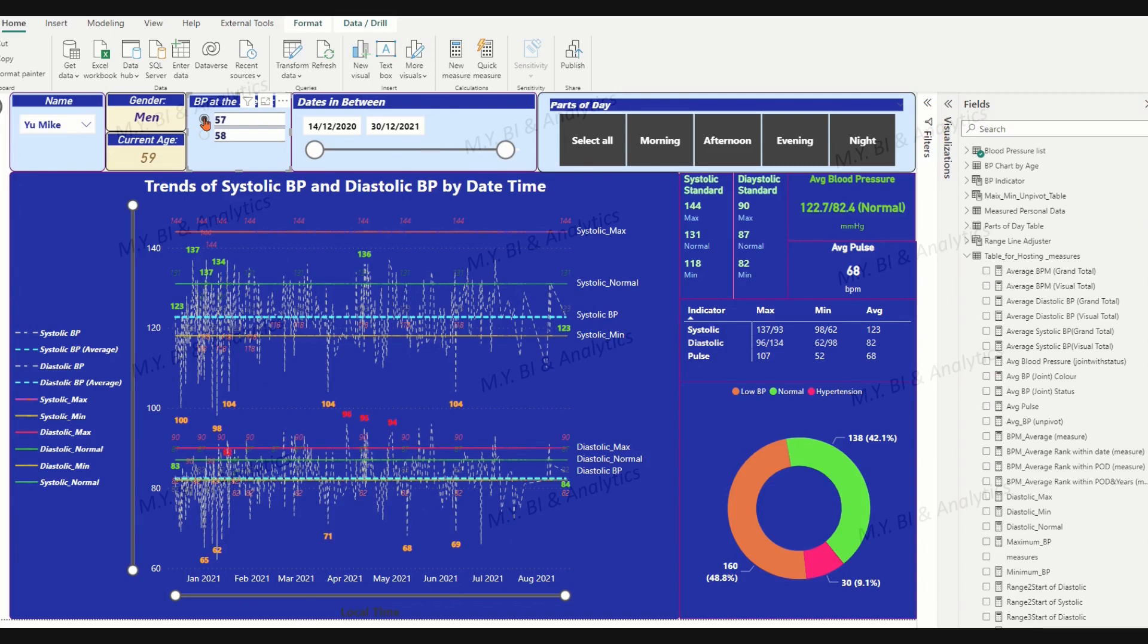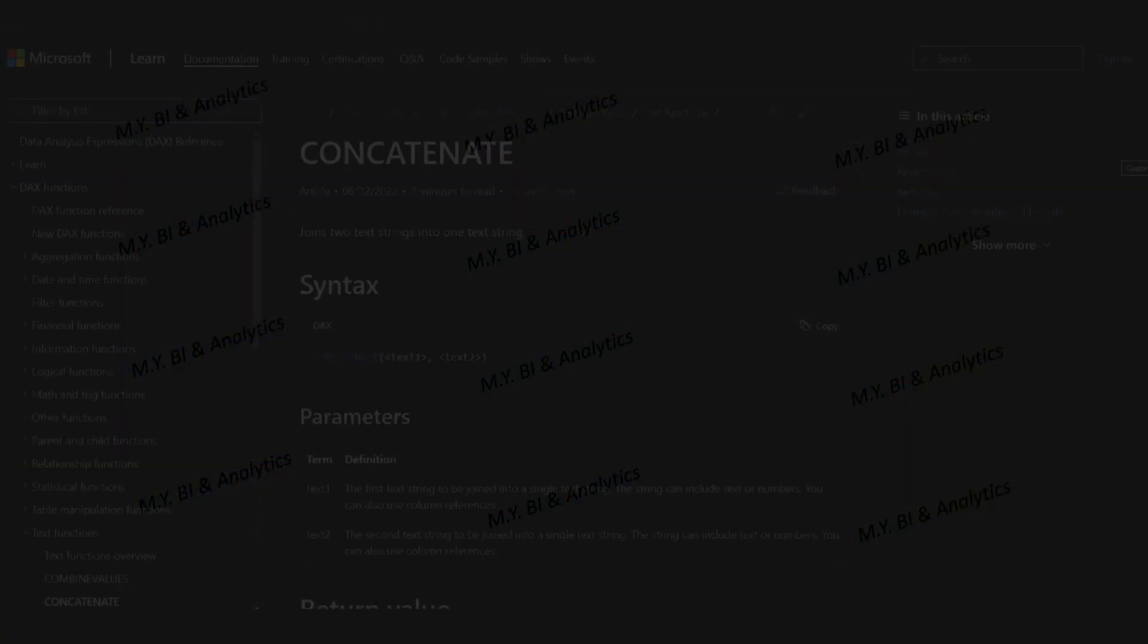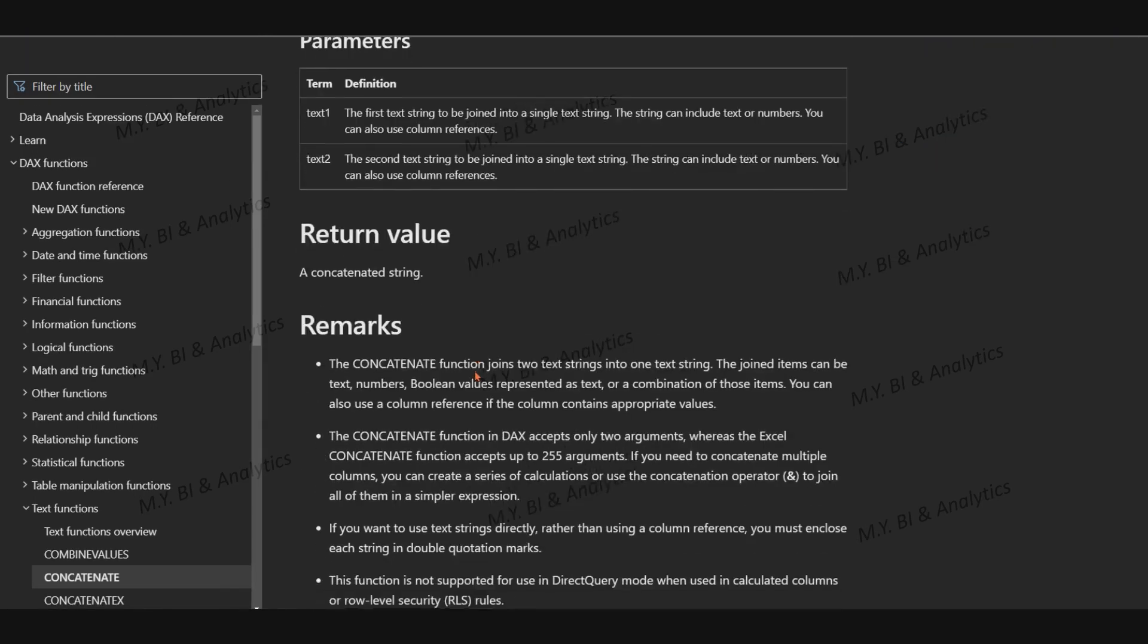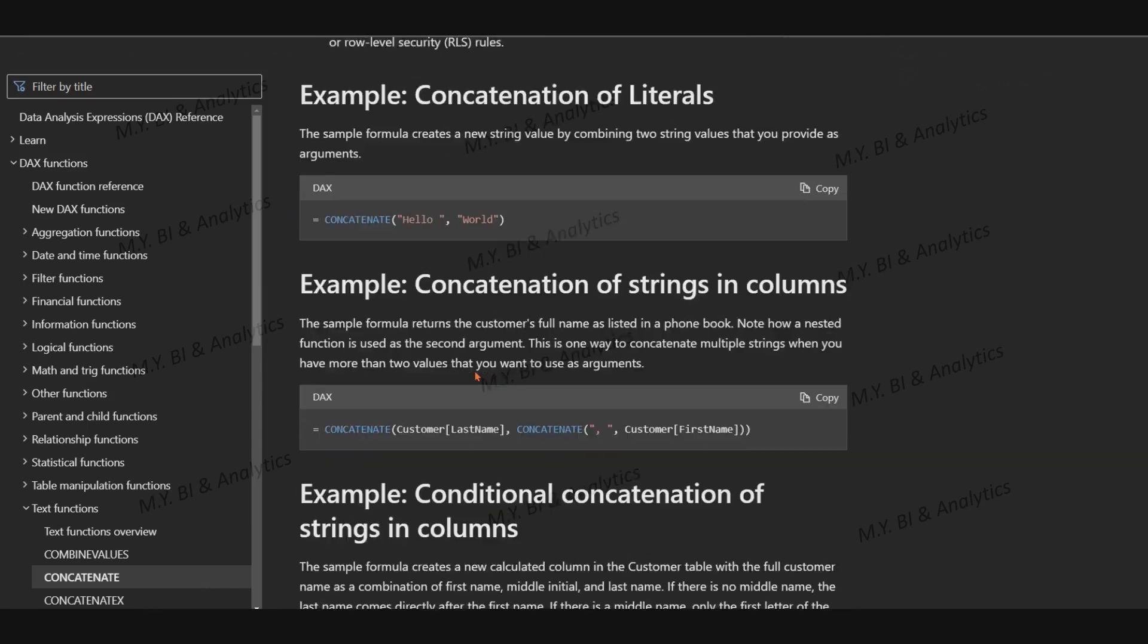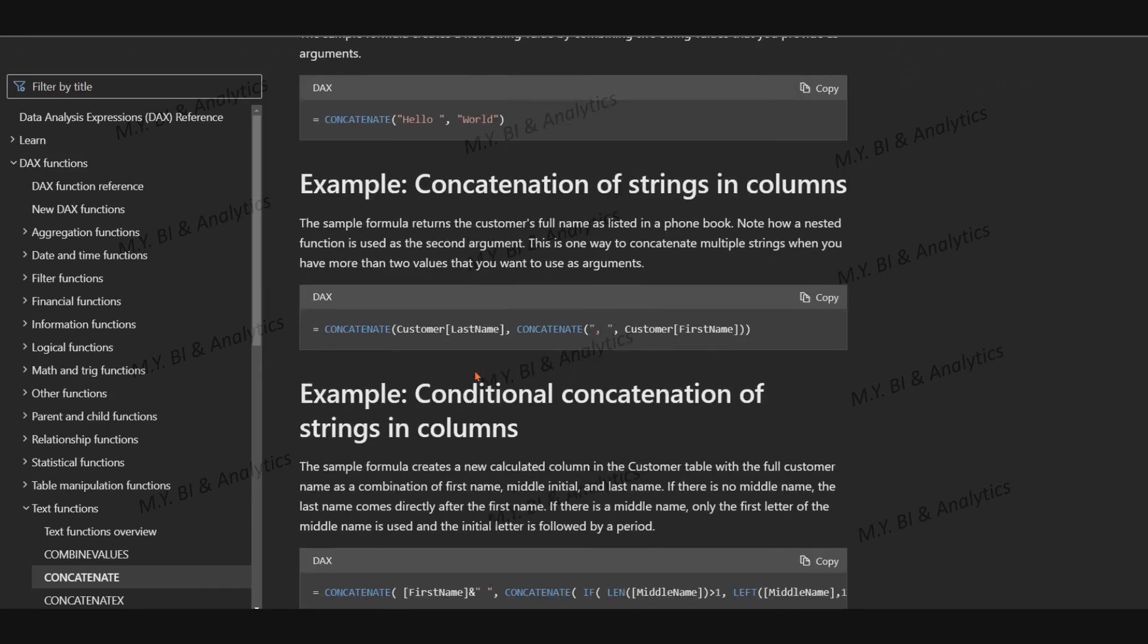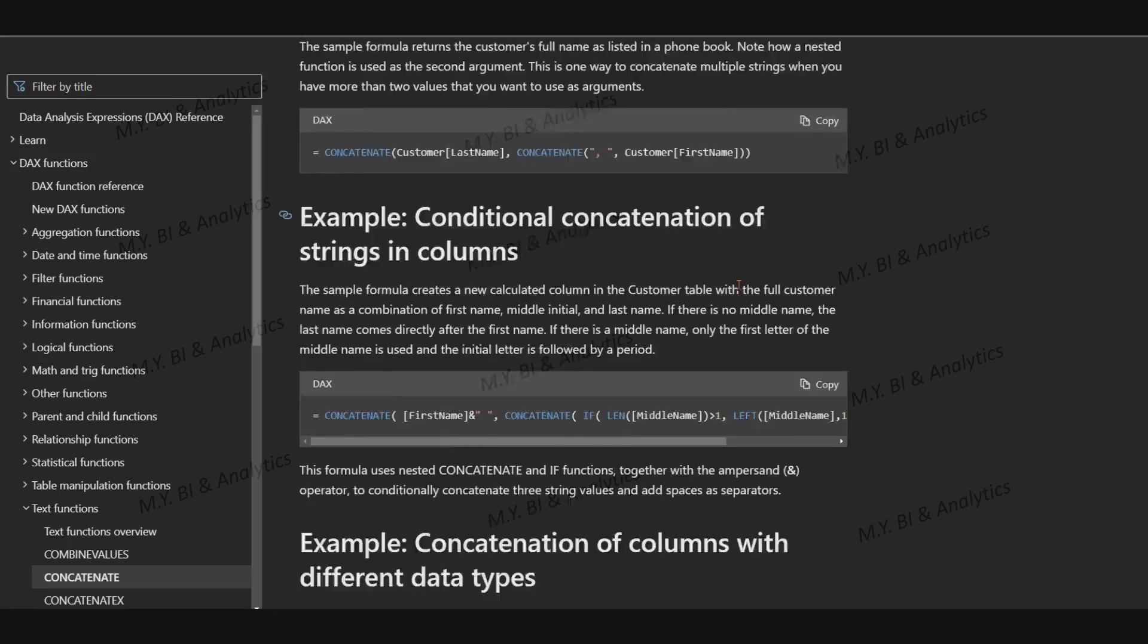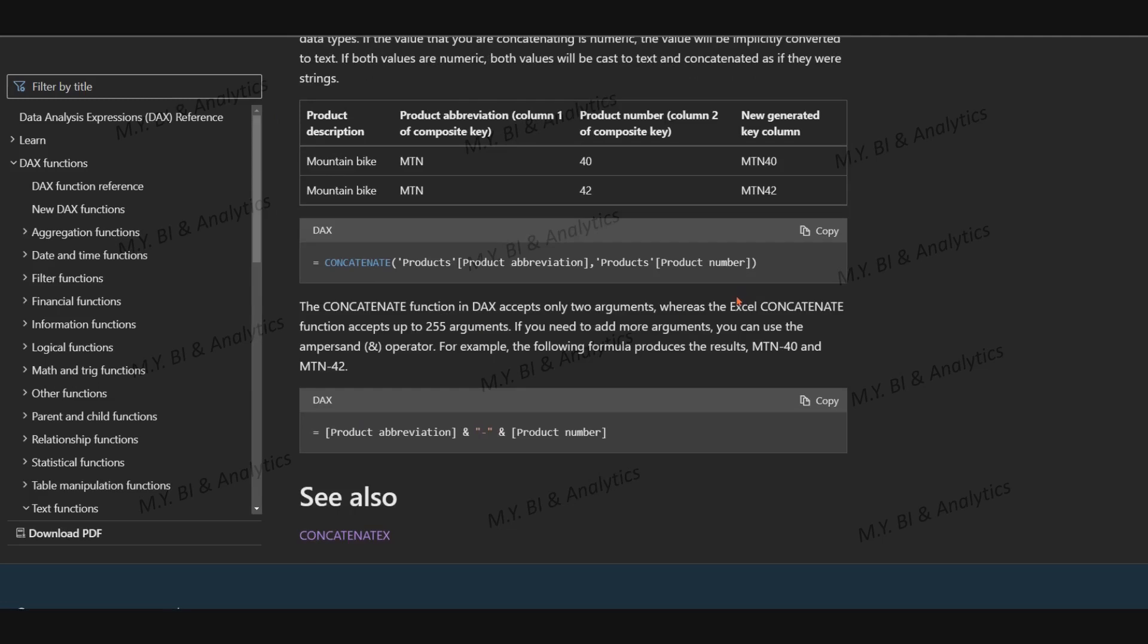To generate the joint indicator measure, we may apply the DAX text function CONCATENATE or the DAX operator ampersand. Let's first look at the DAX text function CONCATENATE. This function joins two text strings into one text string. It accepts only two arguments. If we need to concatenate multiple items, we need to create a series of calculations or use the concatenation ampersand operator to join all of them in a simple expression.